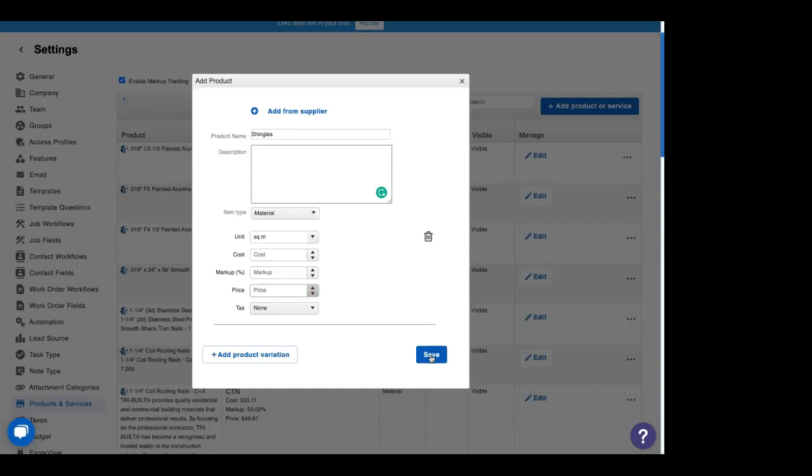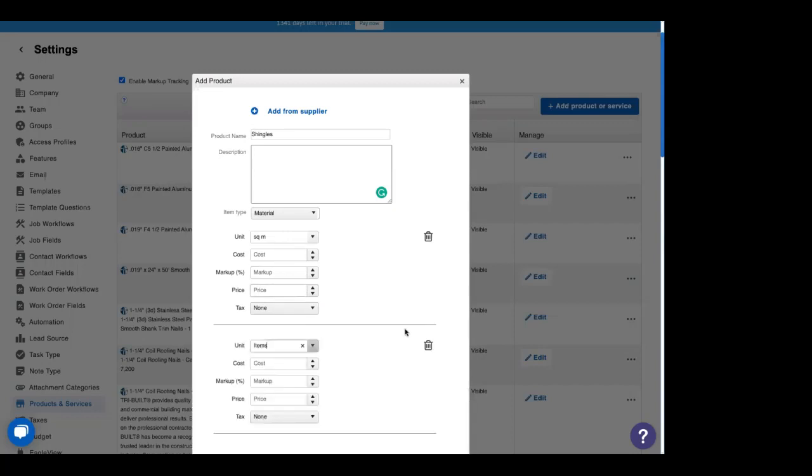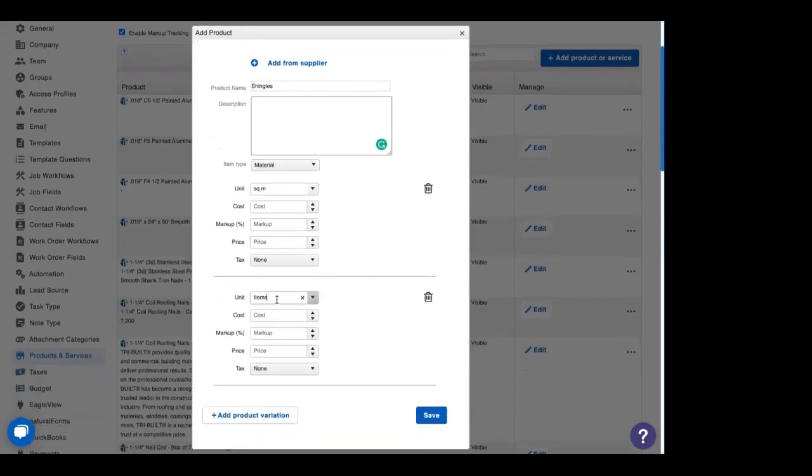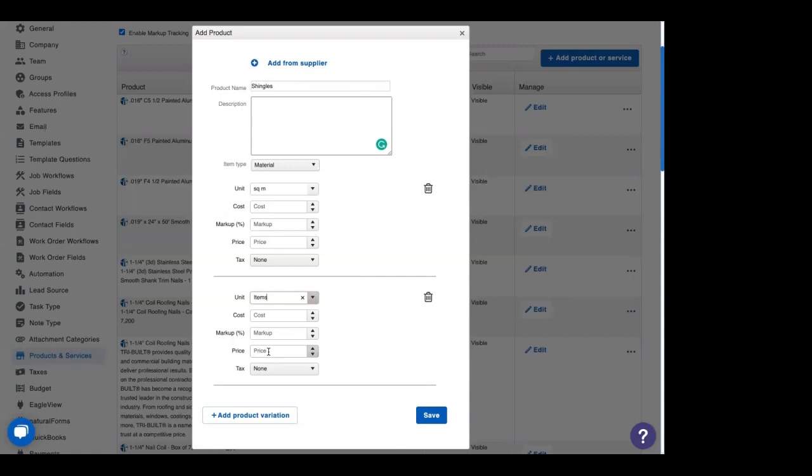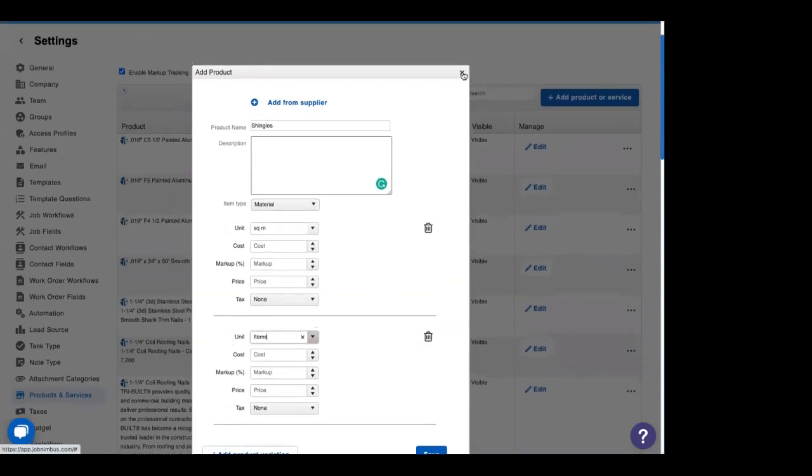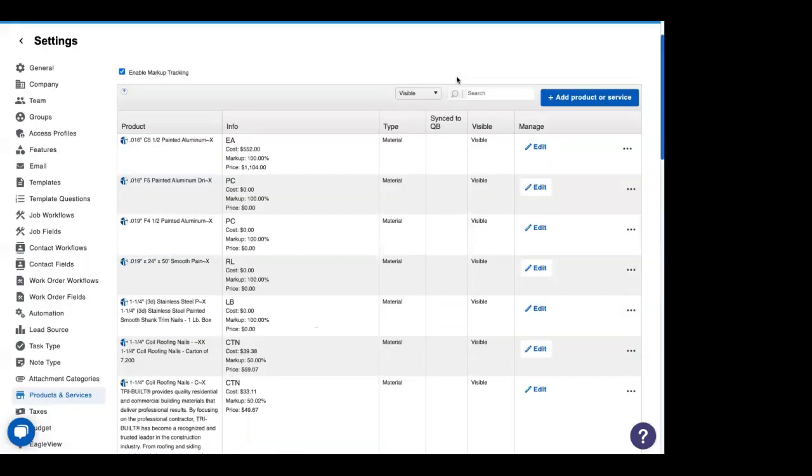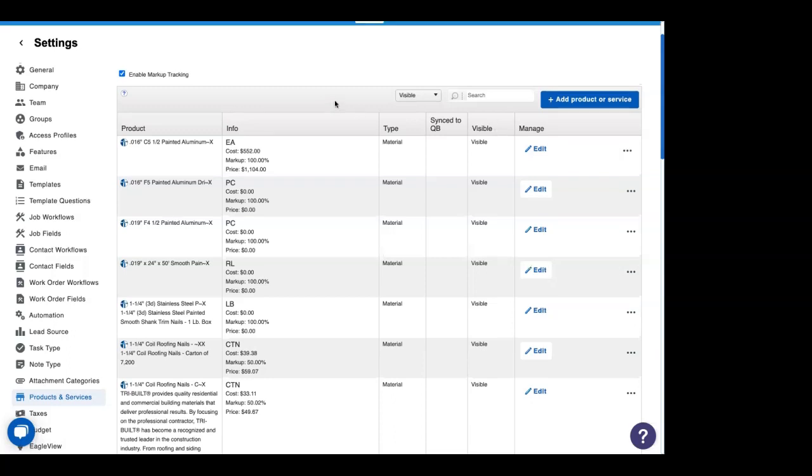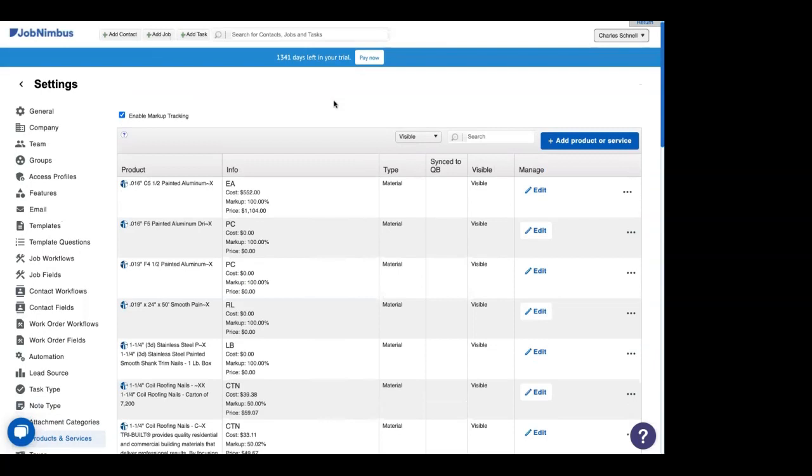Or if this is going to be a product that you're going to be creating over and over again with some variations, add a product variation. Here you can choose a different unit of measurement, a different cost and a different price. This is just going to save you a whole bunch of time. If you add in product variations for the same product that just has a different price or a different cost. Once you've added all of your products, you can click edit to edit the product at a later date, or you can click on these ellipses and duplicate the product or even hide it if you've decided that you no longer need to use that product or service on your account. So now that we've gone over products and services, how to add them, let's actually go in and create an estimate.